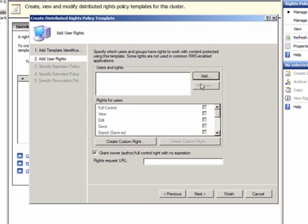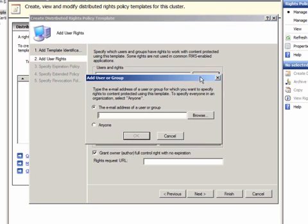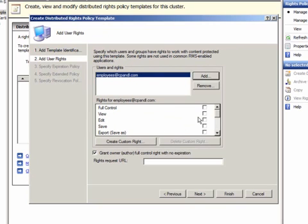Here is where you add users and groups and the rights that they have over content protected with this template. You can give different users different sets of permissions as necessary. Remember that permissions are cumulative.